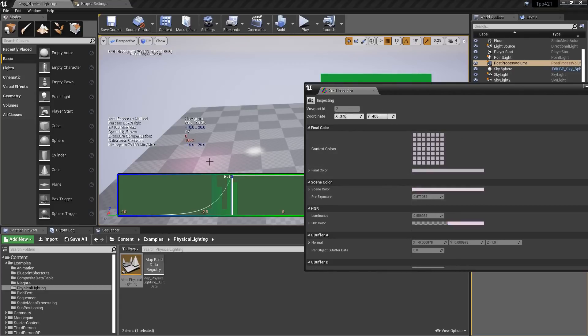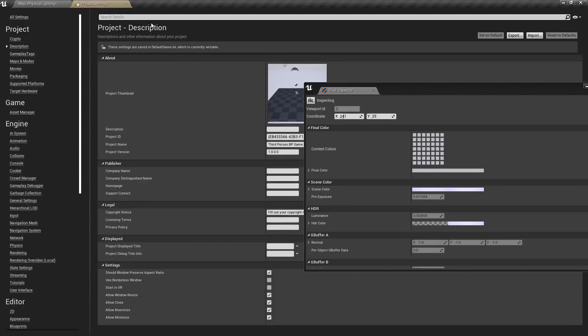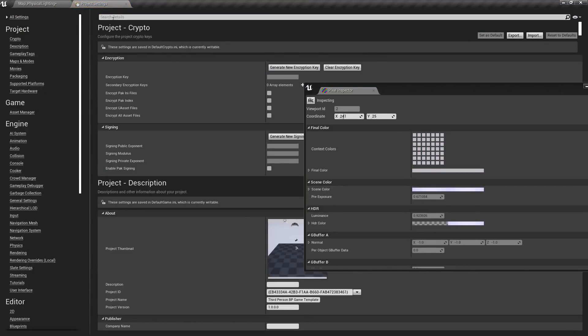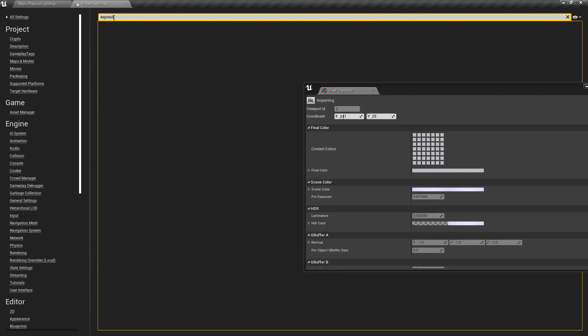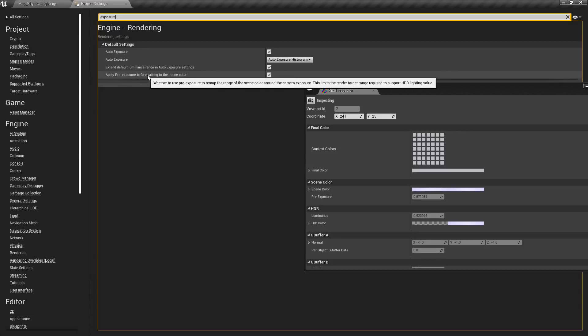So here we can see our pixel inspector with our different values, and we can see our pre-exposure setting. Of course, under project settings, all settings, we'll go for exposure. You can find it right here. Apply pre-exposure before writing to the scene color.